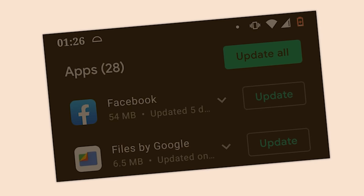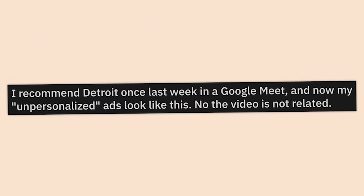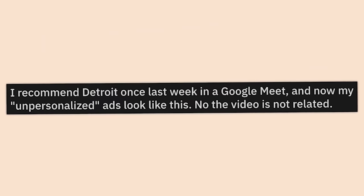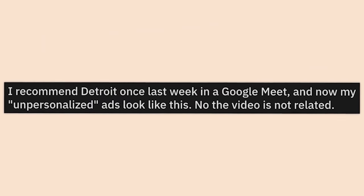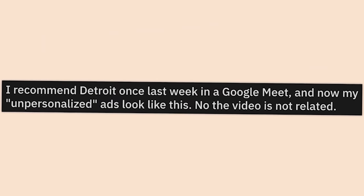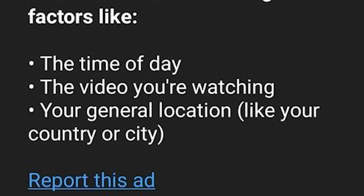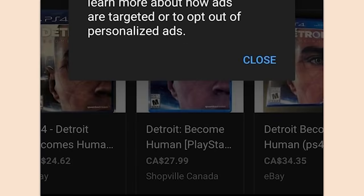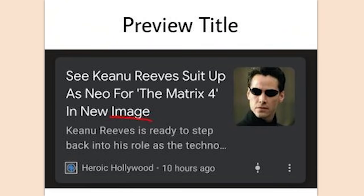I recommended Detroit once last week in a Google Meet and now my unpersonalized ads look like this. 'Ad personalization is off — Google showed this ad based on general factors like the time of day, the video you're watching, your general location.' Detroit: Become Human.